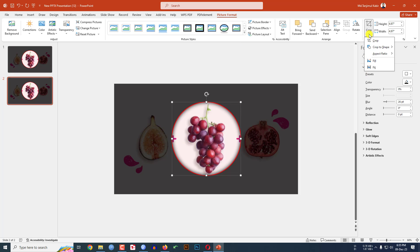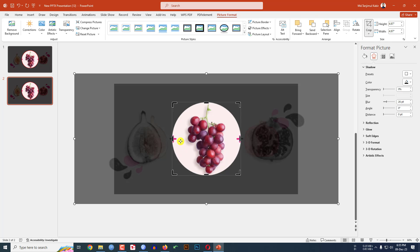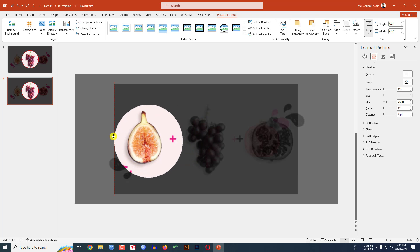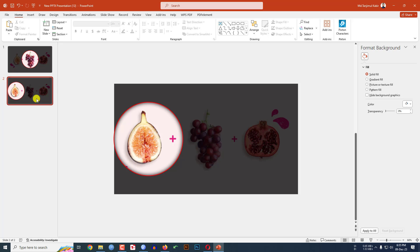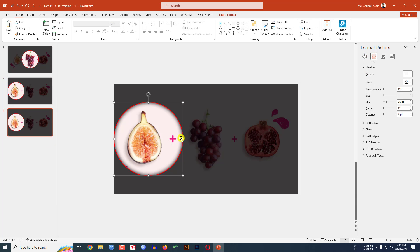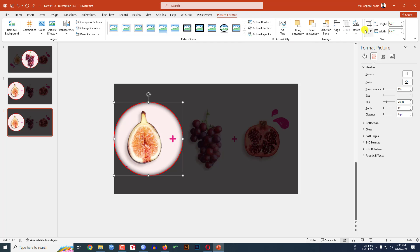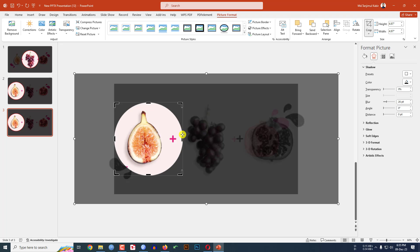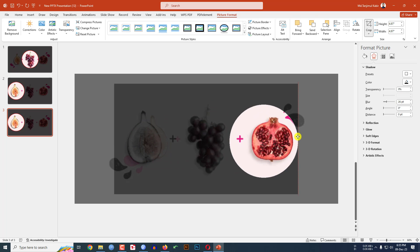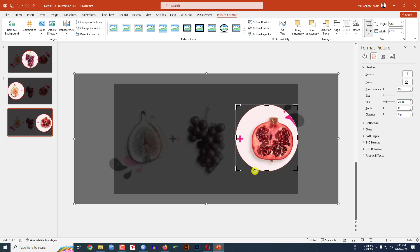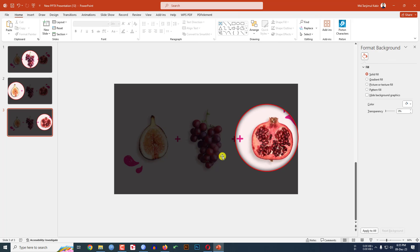Right-click and make a duplicate slide. Click on the circle, go to Picture Format, go to Crop, and keep your mouse cursor and drag the picture — this is looking perfect. Right-click again and make another duplicate slide. Go to this one, click on it, go to Picture Format, click on Crop, drag it, and place it here. You may reduce the size, then click outside.